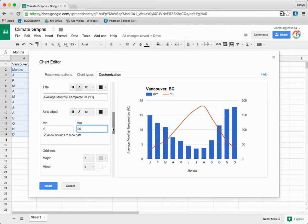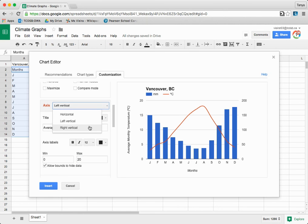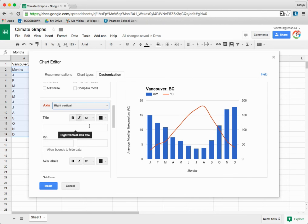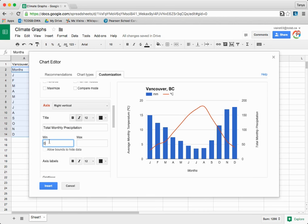Now select Right Vertical Axis to change the precipitation titles. The title here is going to be 'Total Monthly Precipitation.' Again, you're going to add Minimum and Maximum Values.